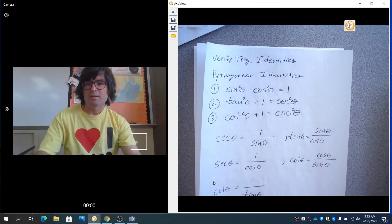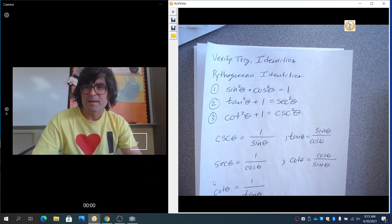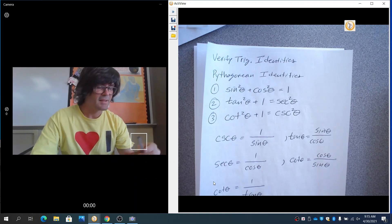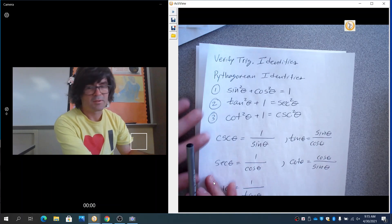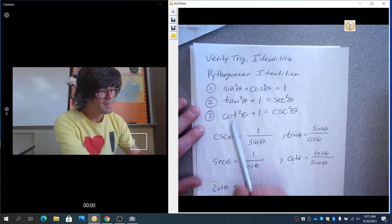In this video, we're going to talk about verifying trig identities. I've written some of the main identities down on this sheet of paper. They're called the Pythagorean identities.